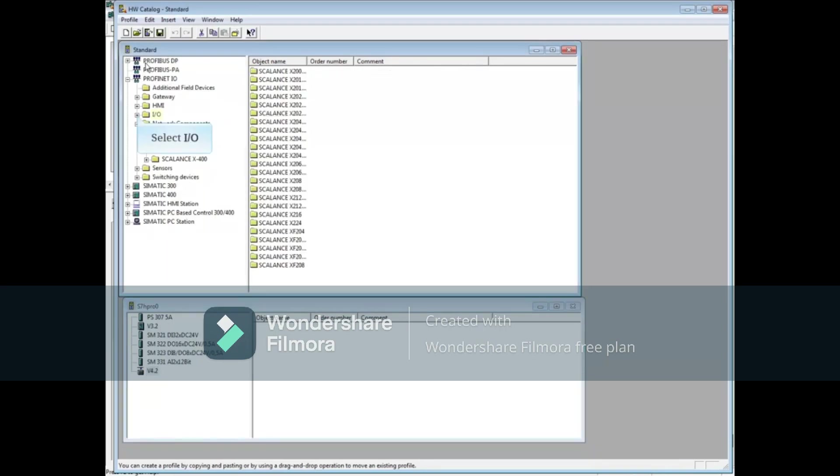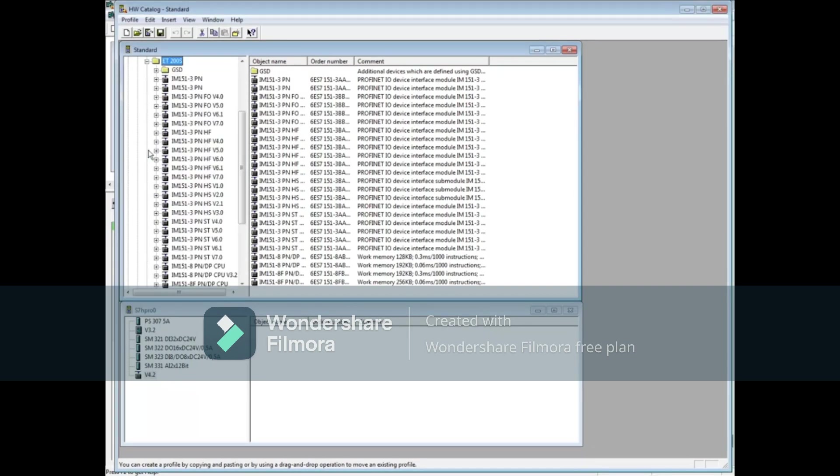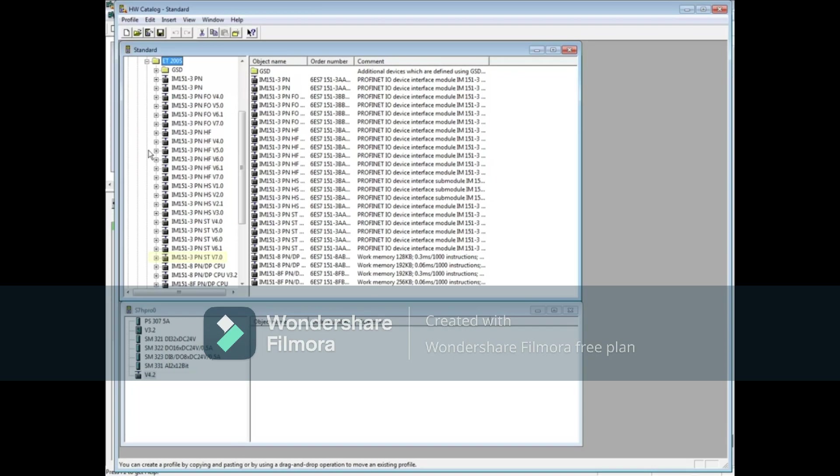Drop down the IO folder. Drop down ET200S. Interface modules such as the IM151-3 have a set of subfolders containing compatible modules in them. So for this element, we will drag down the entire IM151-3 collection from the left window instead of a single element from the right window.